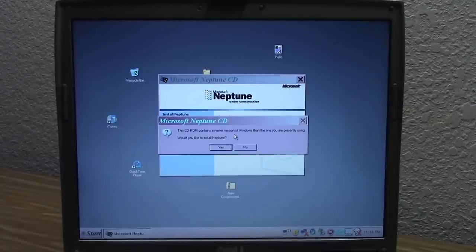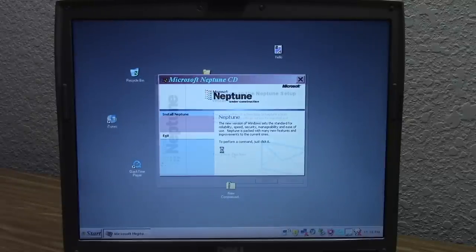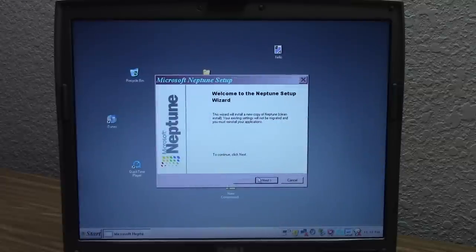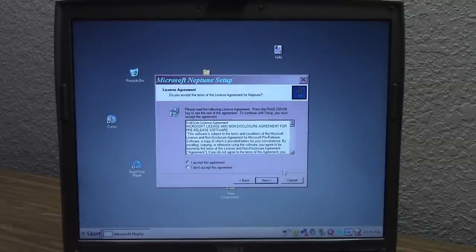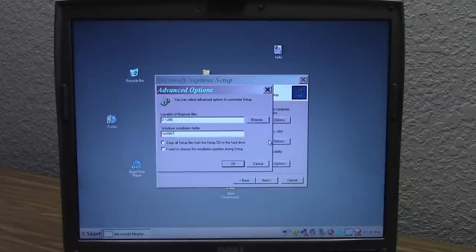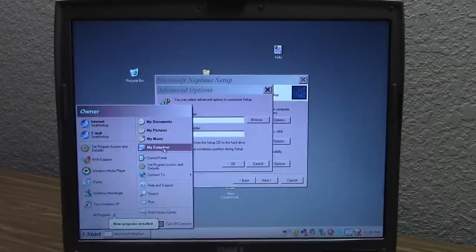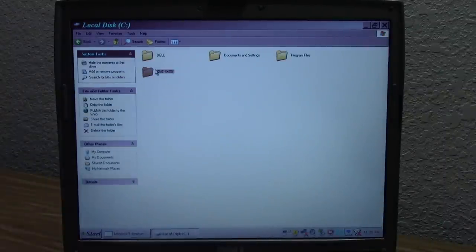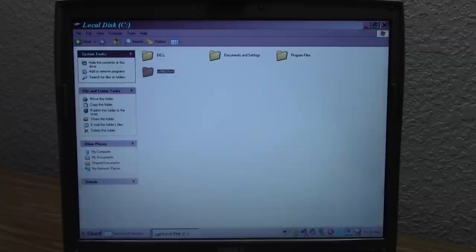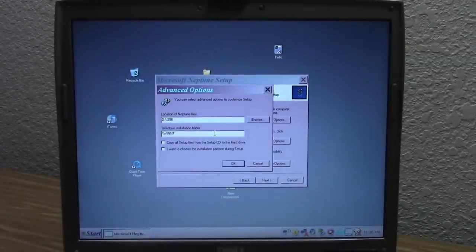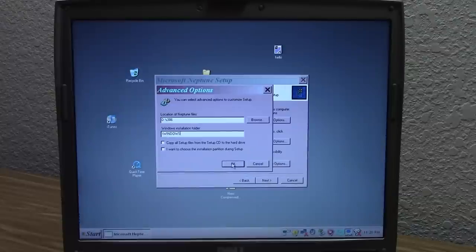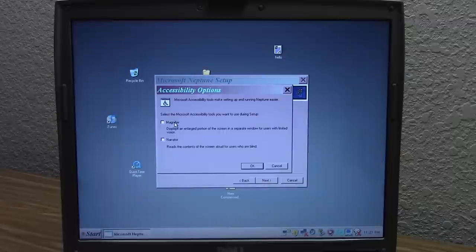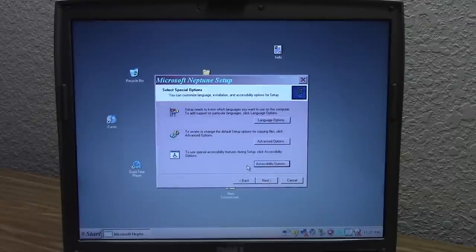The CD-ROM says it contains a newer version of Windows than the one currently being used and asks if we'd like to install Neptune — and of course we say yes. So we're going to click next, accept the license agreement. It should ask us for the product key. Let's go to Advanced Options — location of Neptune files. Now this we're going to have to change because Windows XP uses the Windows folder for the location of all our Windows system files. So we're going to manually specify that the Windows installation folder is going to be Windows. We'll click OK. We get the option to turn on magnifier and narrator in accessibility options — we'll just leave those off.